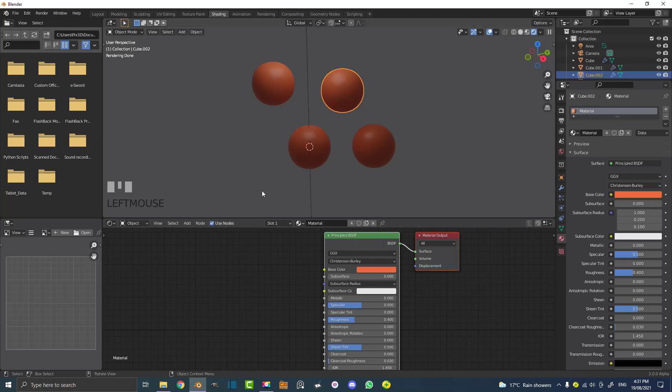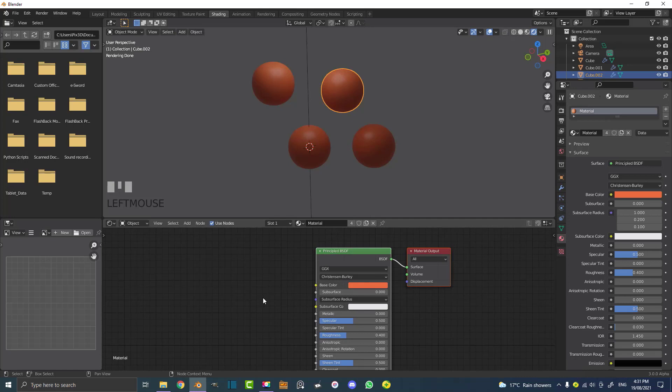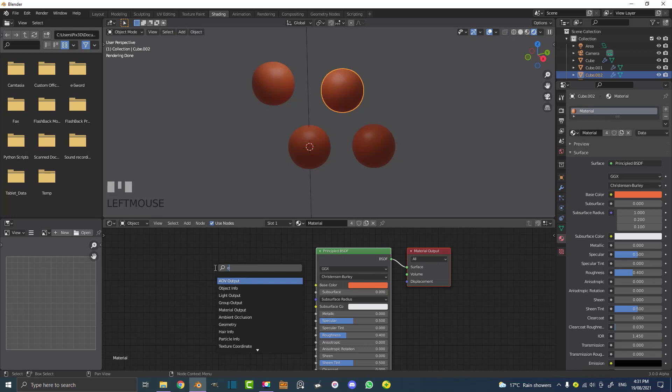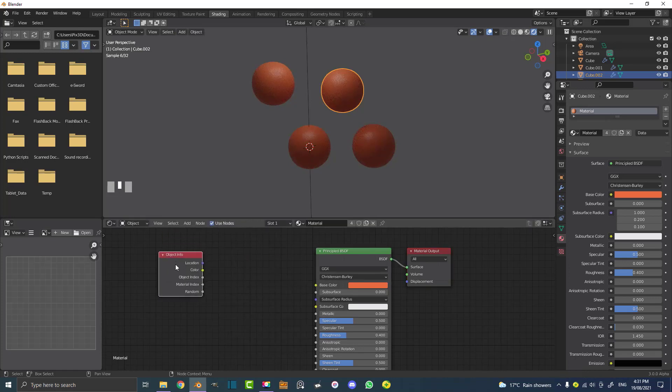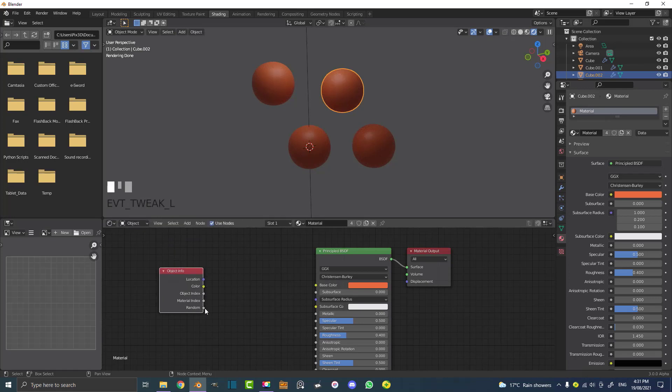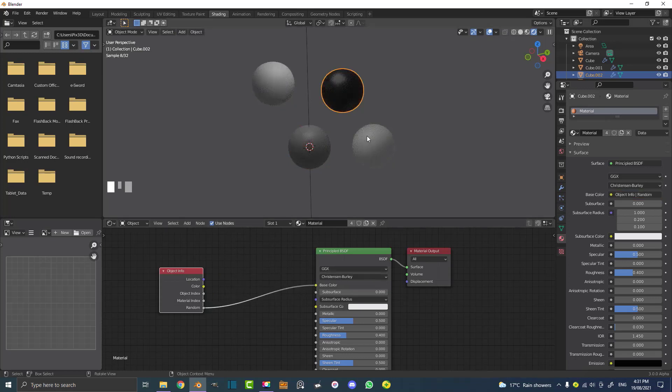That's where the Object Info Node comes in. Let's go Shift+A search, and it's a very simple node. All we're going to type in is 'object info' and get the Object Info Node. There's a lot of things here but the only one we're focused on today is the random output. We're going to plug the random into the base color.